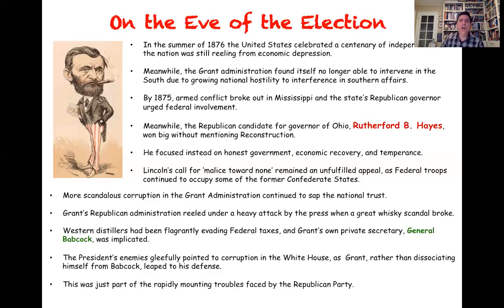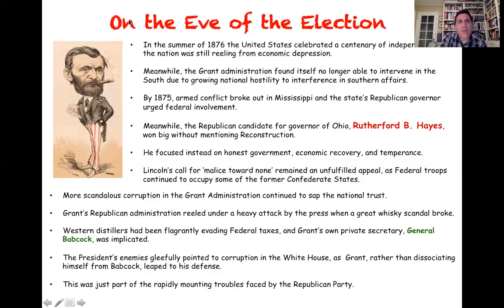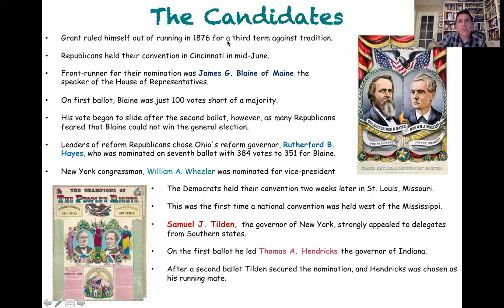Abraham Lincoln's dream of malice toward none was not being realized, especially with federal troops in a number of the former states of the Confederacy. And the whiskey scandal and other scandals were really eviscerating the administration of Ulysses S. Grant during his second term. As you can see, the political fortunes of the Republican Party were not looking particularly good.